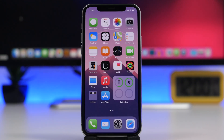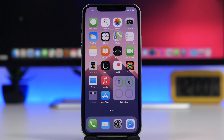So that is it for this video guys — these are some of the best shortcuts that you must have on your iOS 14 device. Most of them are very, very useful and you will probably use them on a daily basis. Thank you for watching, don't forget to subscribe for more, and I'll see you on the next one.